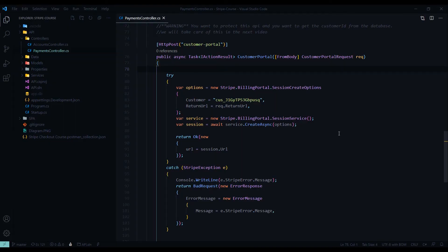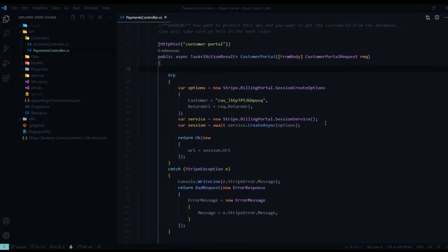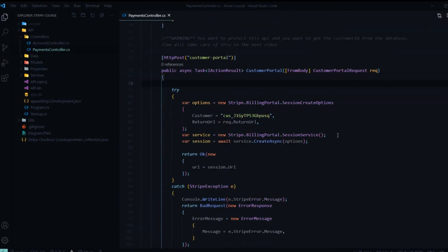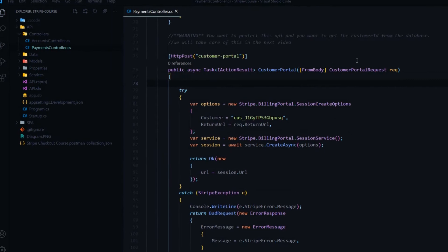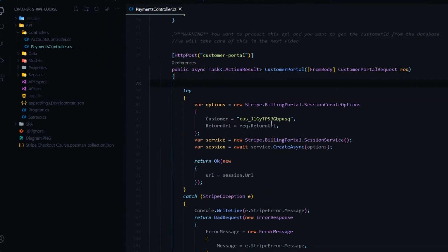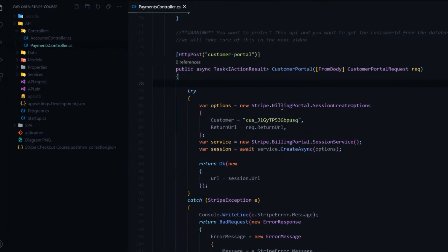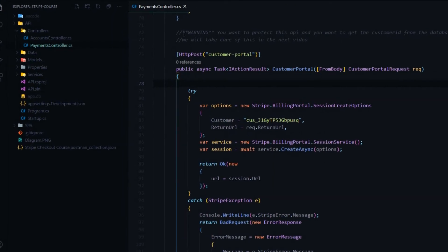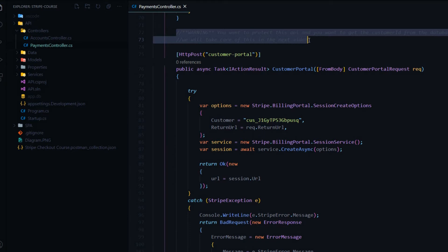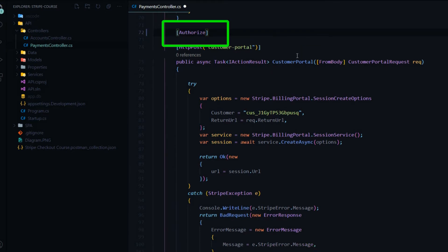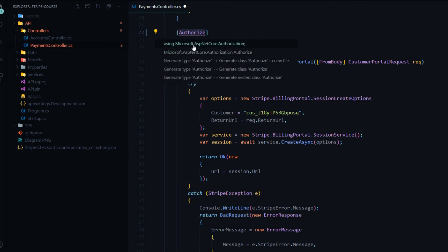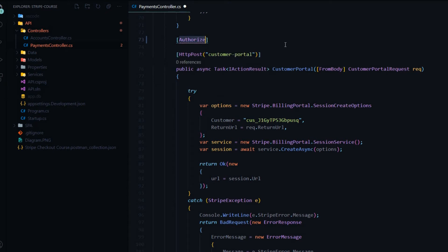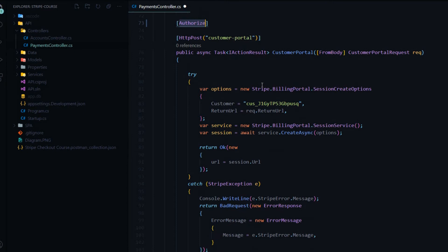Back in our customer portal API, the first thing we'll do to protect this API is make sure anyone using this API is authorized. We'll use the authorized attribute. So I'll add that here. So anyone that doesn't have a token won't be able to use this API. And I'll bring this in from Microsoft ASP.NET Core Authorization. So this is a good first step for protecting this API, but it's not enough.